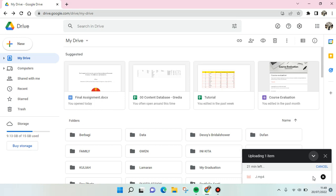So that's all for me — that is how you can view the uploading progress of a video to Google Drive. I hope this video is helpful to you. If you have any questions, feel free to drop them in the comments. If you think this video is good, don't forget to click the thumbs up icon and also subscribe to our channel. See you guys in the next video!